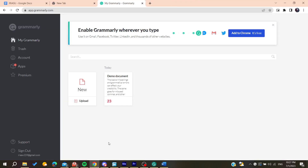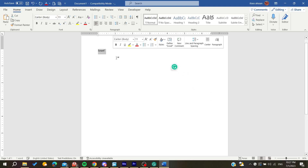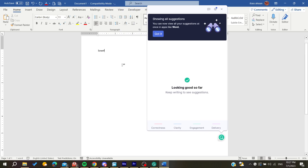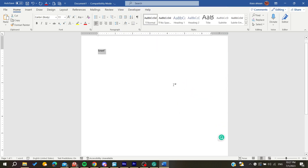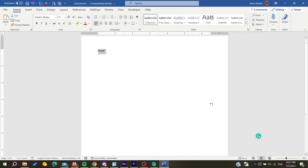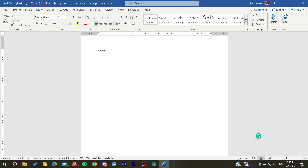Go back and open Word. After a little bit of time, a Grammarly icon will appear in your document. Just wait a moment and the icon will show up, giving you access to Grammarly directly within your Word document.